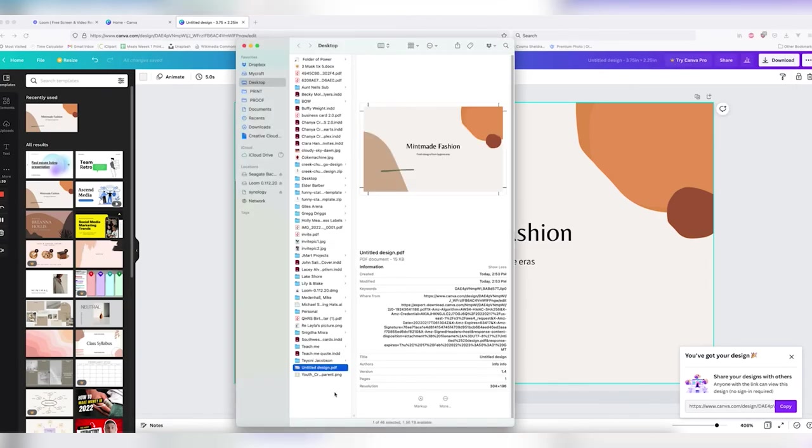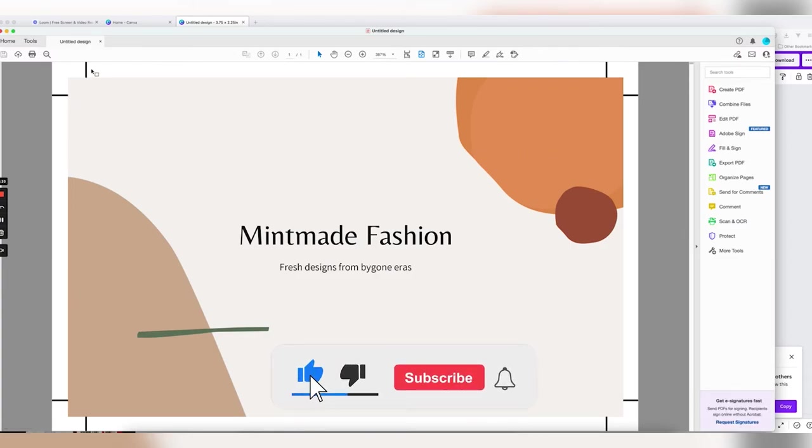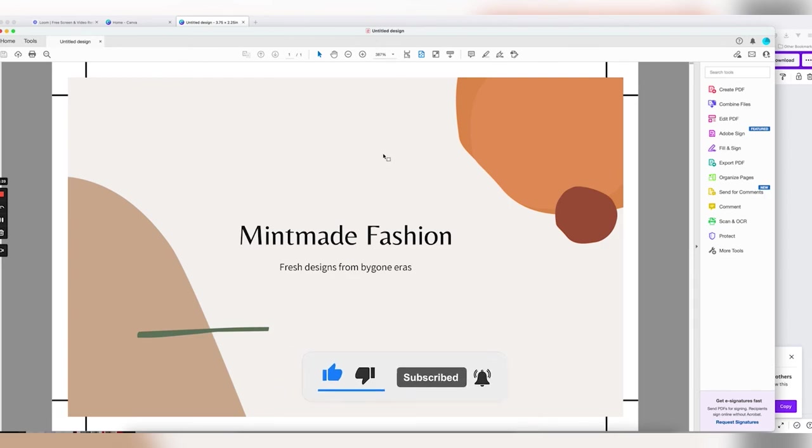As we open it up, you can see that we have crop marks and a bleed on our design. We hope this answers any questions you have and we'll see you in the next video. Have a wonderful day.